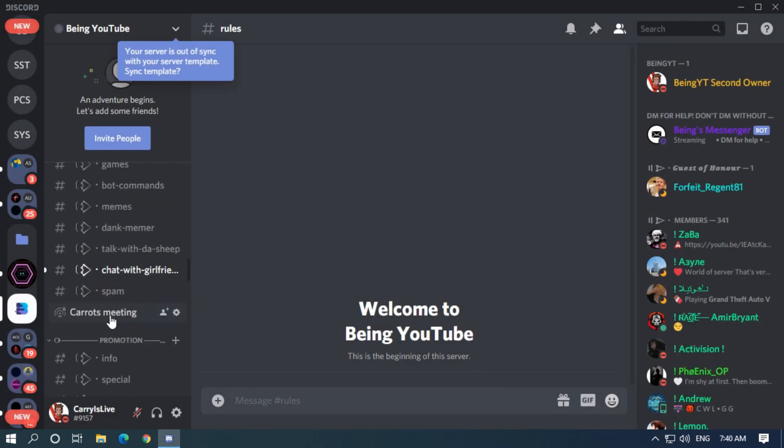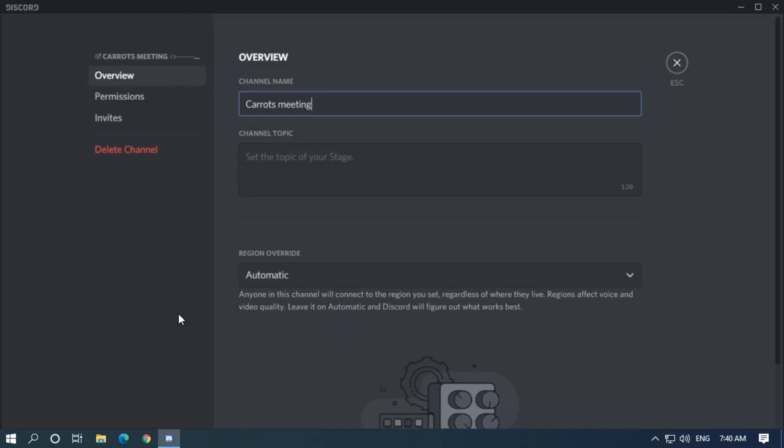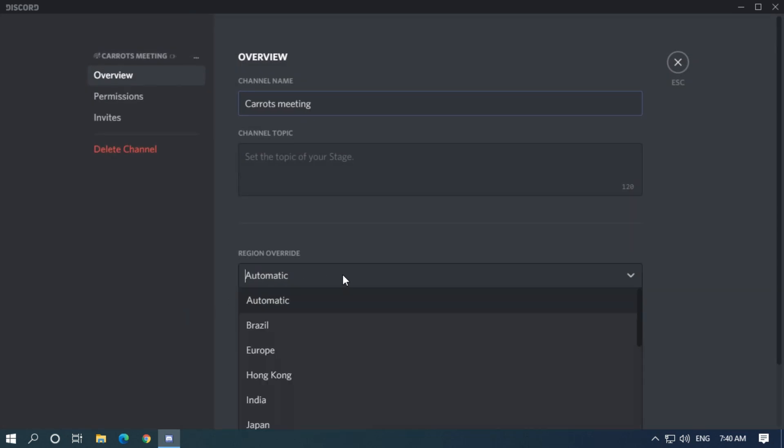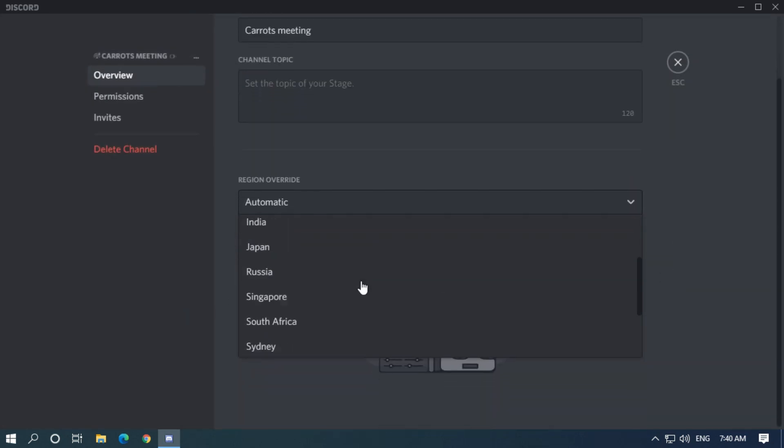You will need to set up some settings before joining. Click on edit channel, select your region from where you are, or you can leave it on automatic.